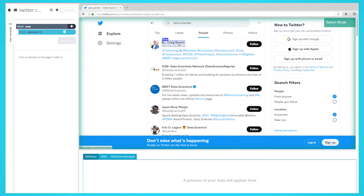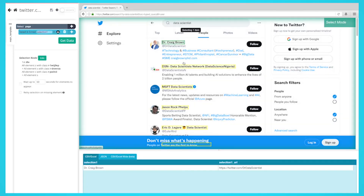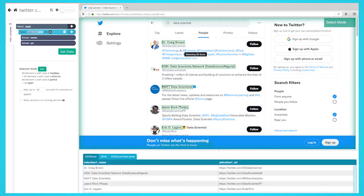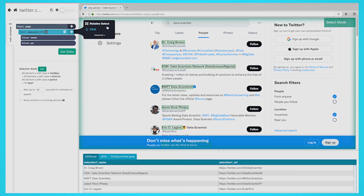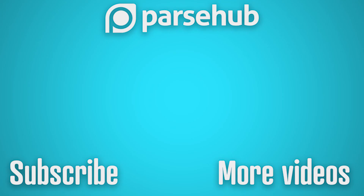These are just a few ways journalists can use web scraping to improve their content. Web scraping is a powerful tool that can save you time and help you create better content. So what are you waiting for?